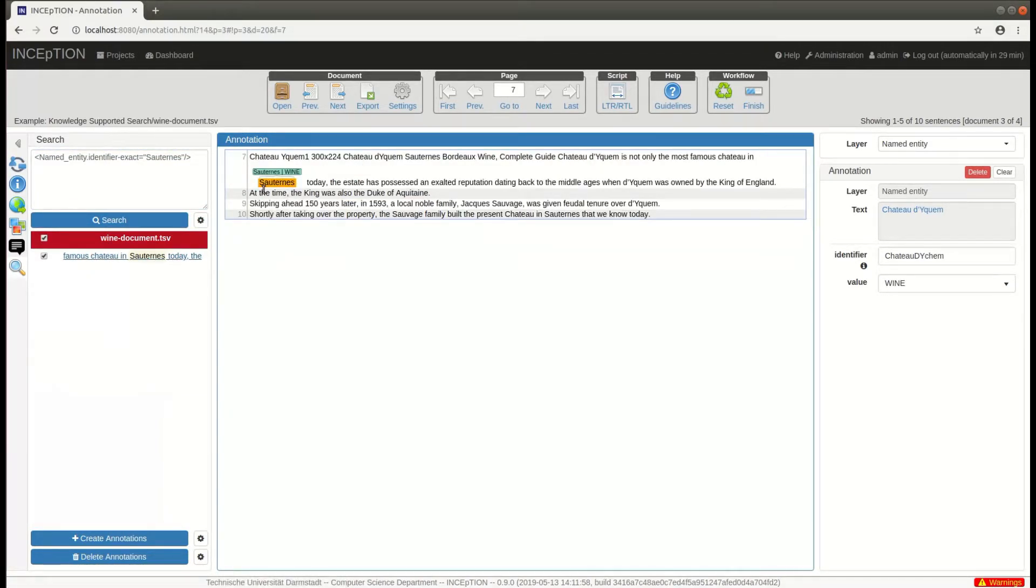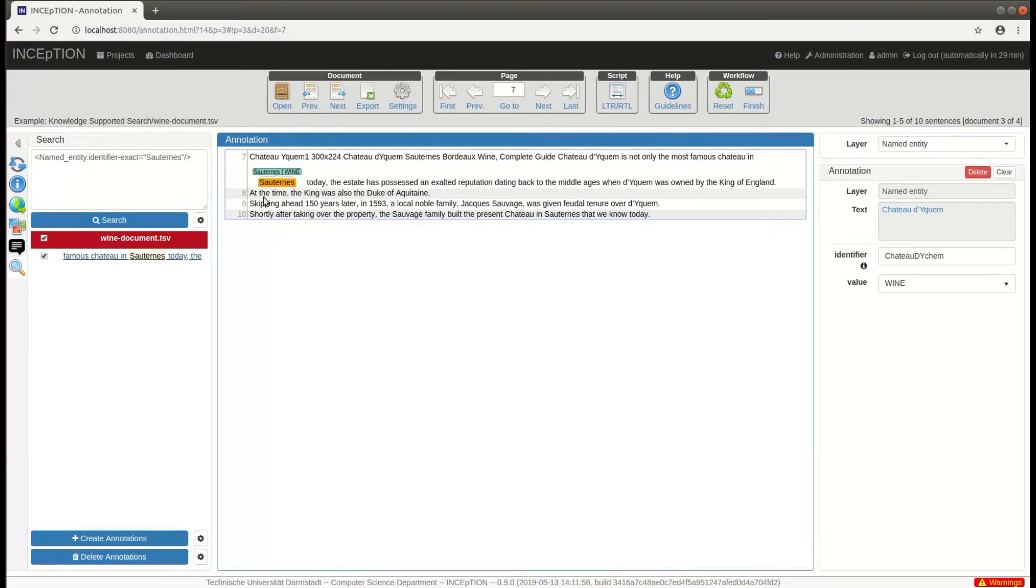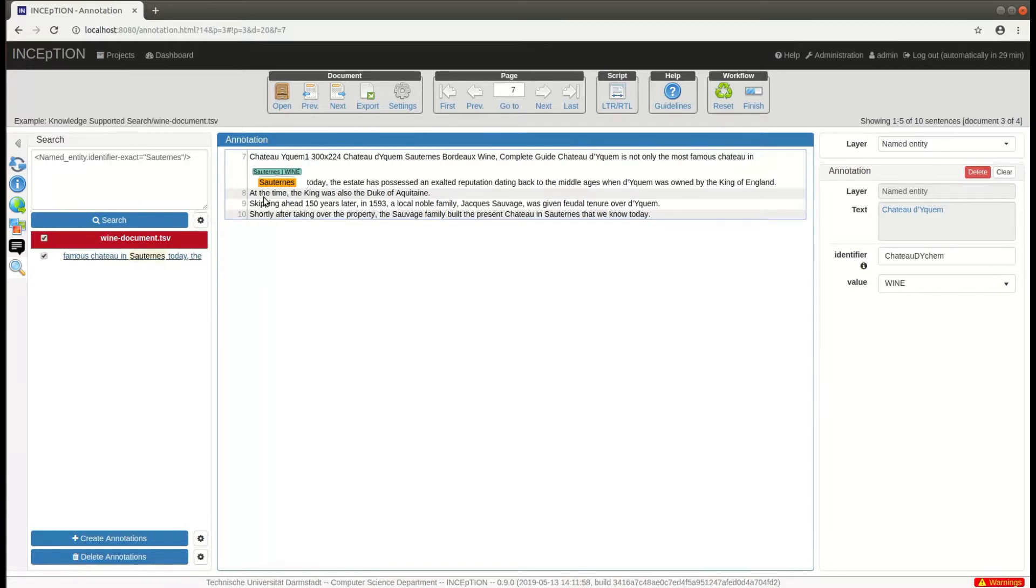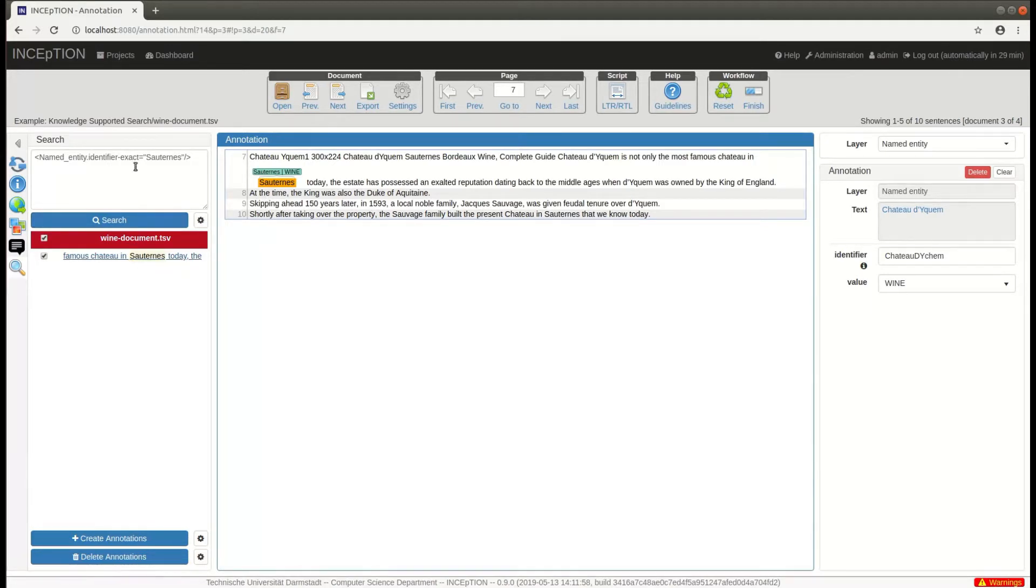Note that in the two queries we just performed, we accessed only annotations from the named entity layer. But what if we have multiple annotation layers that can link to the same knowledge base items and we want to retrieve all mentions of a certain item across all layers? This is possible by using the generic term KB entity instead of the layer name in the query.